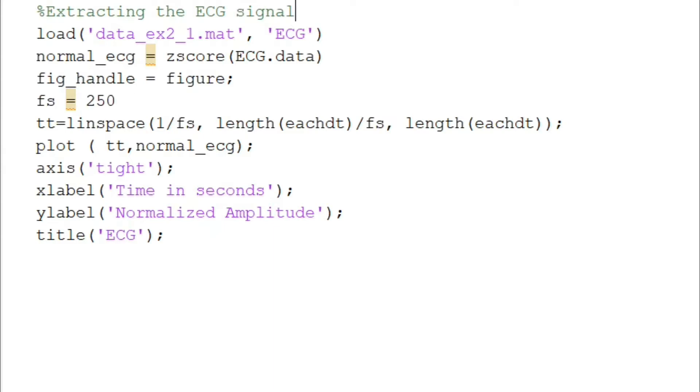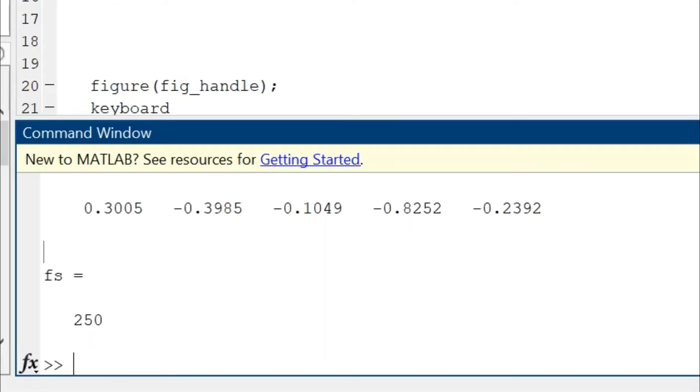Now I am going to normalize this signal with a simple function called zscore. You can look into what zscore actually does by simply typing help zscore.